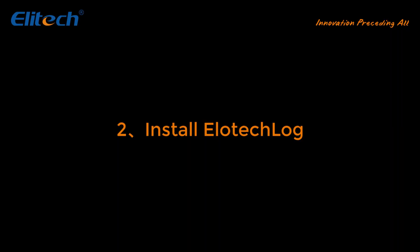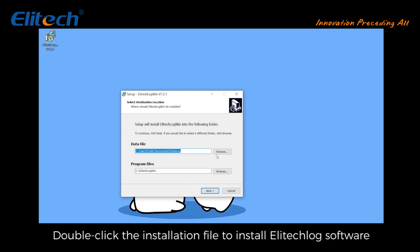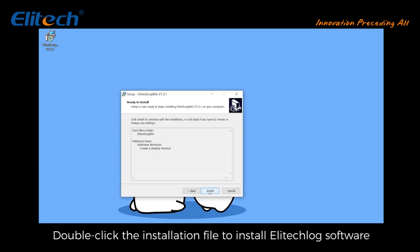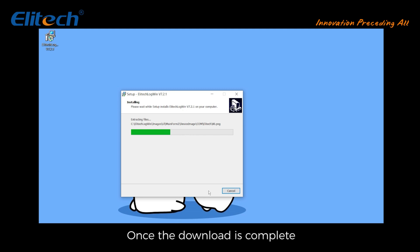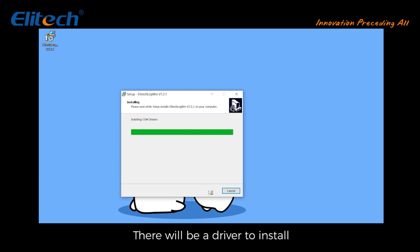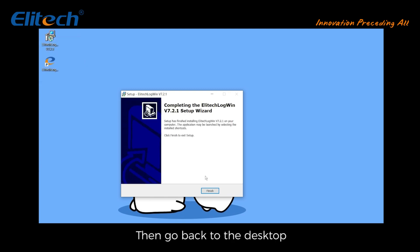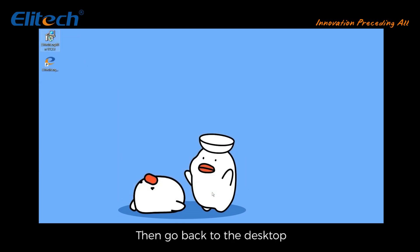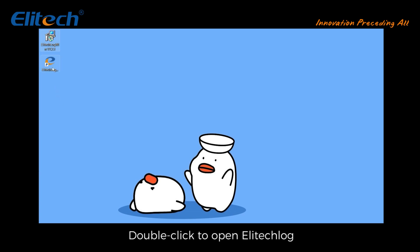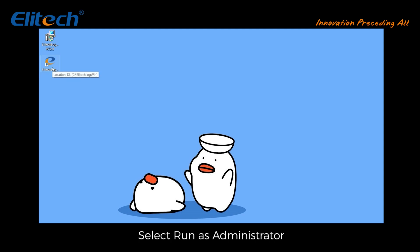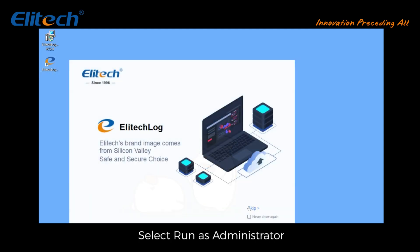Install EliteC Log: double click the installation file to install the EliteC Log software. Once the download is complete, there will be a driver to install — click next and accept the agreement to install. Then go back to the desktop and double click to open EliteC Log. If double click fails to open, right click the mouse and select 'Run as administrator'.